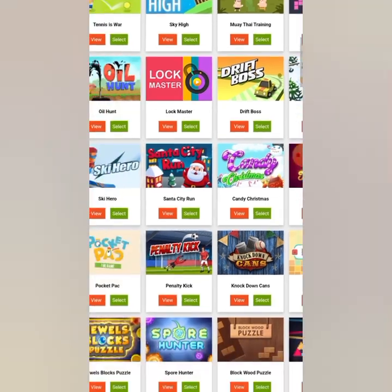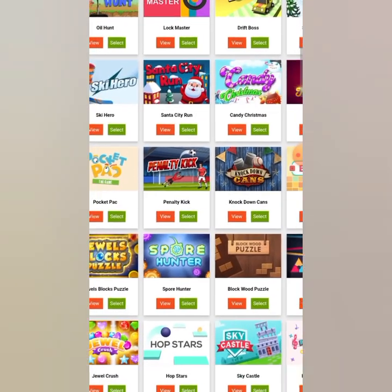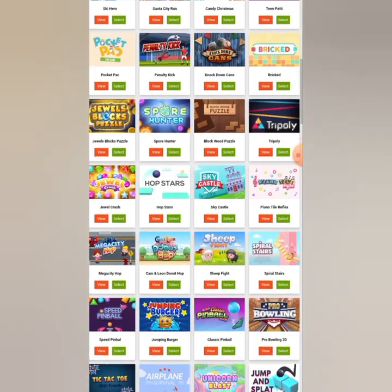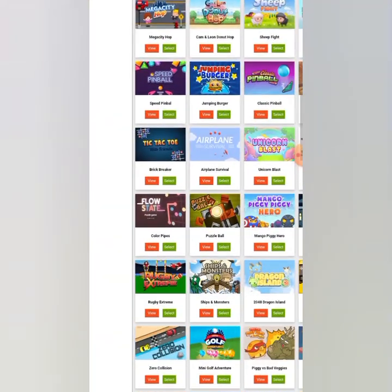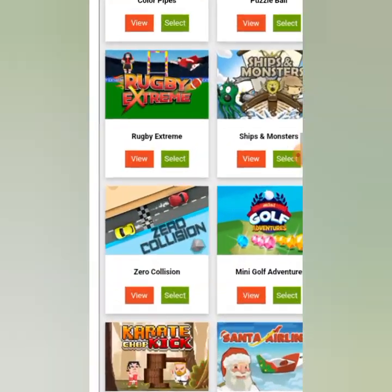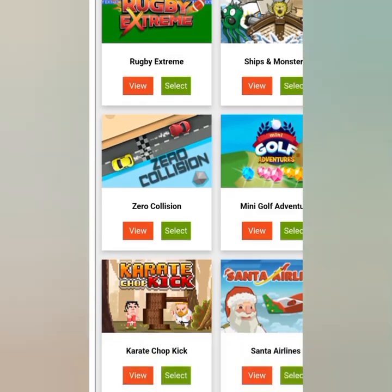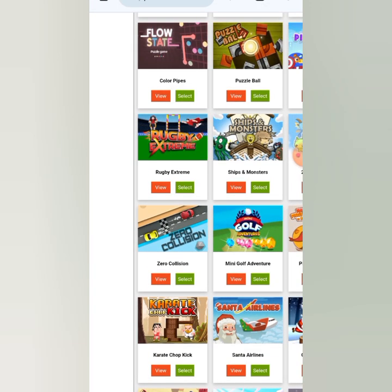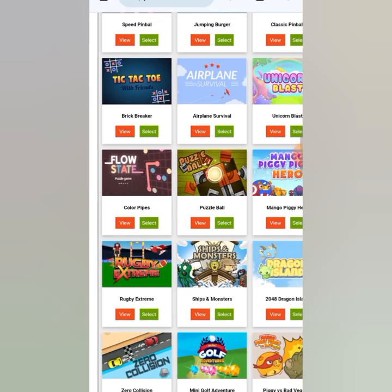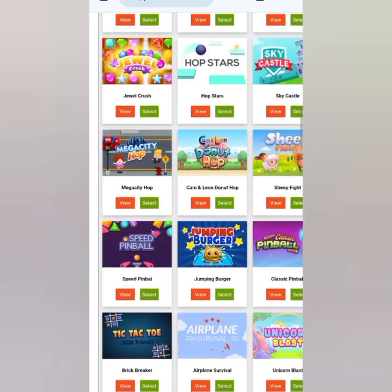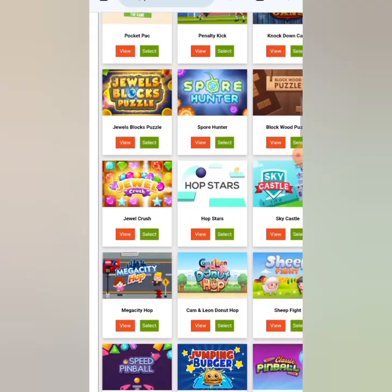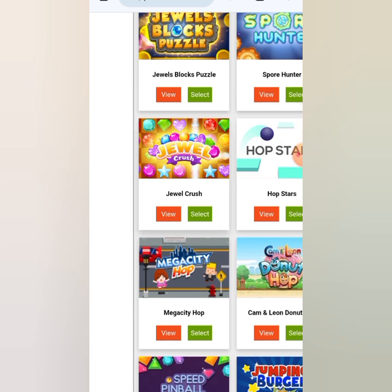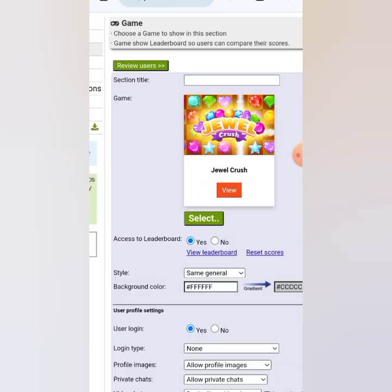You can choose as many games as you want — for example, there's a Football Penalty Kick game and many beautiful ones. In this video I'll just create one to show you the process. I'm going to use Joy Crush, so I'll click on Select.